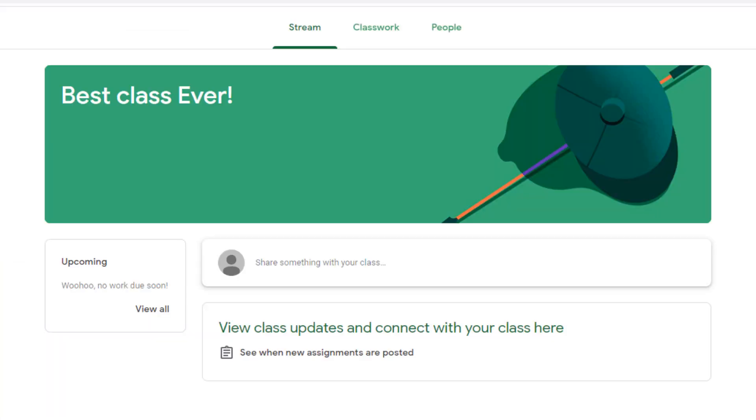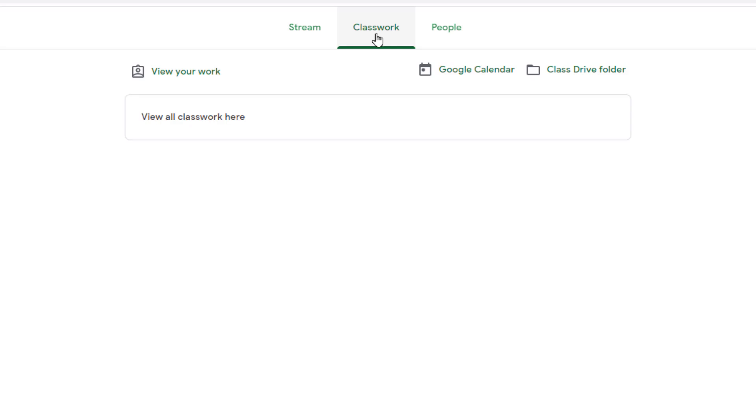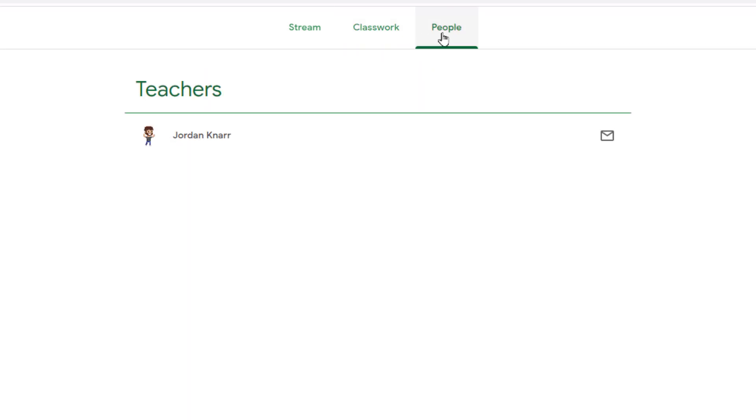Welcome to the best class ever! Here's where you'll see the main page posts from your stream. Here's where you can access any classwork. And here's where you can see who your teacher is.